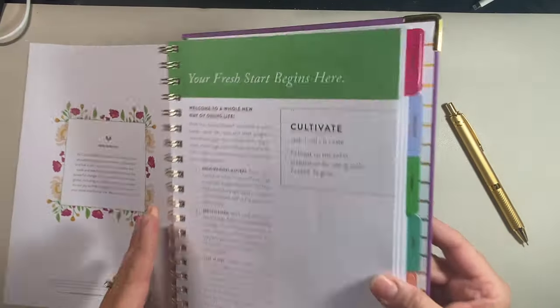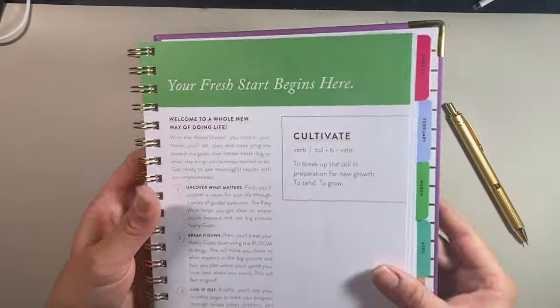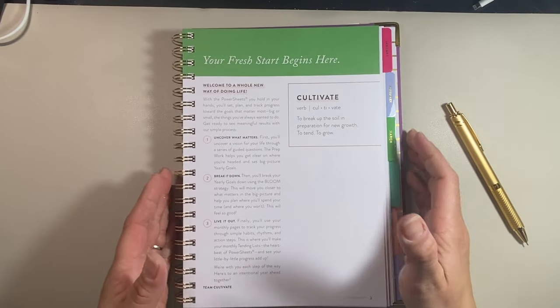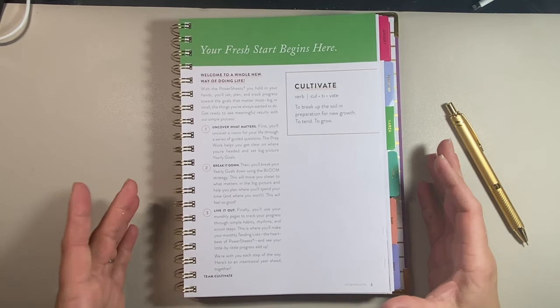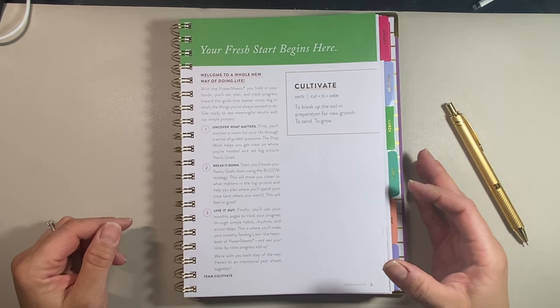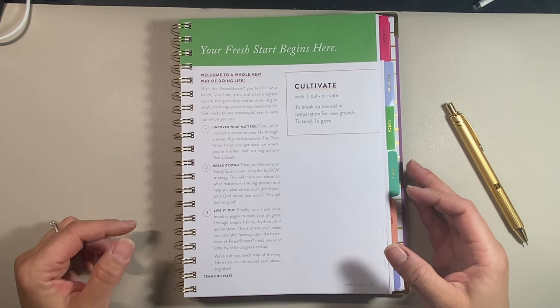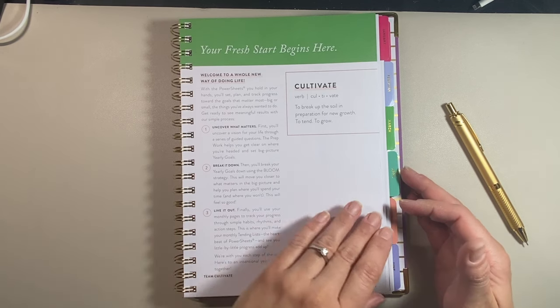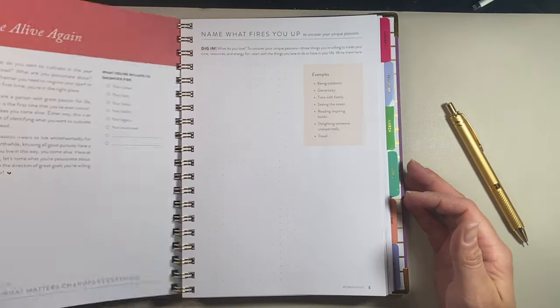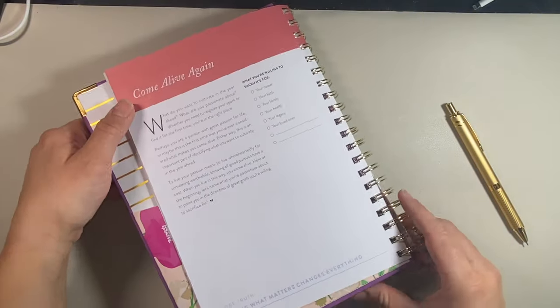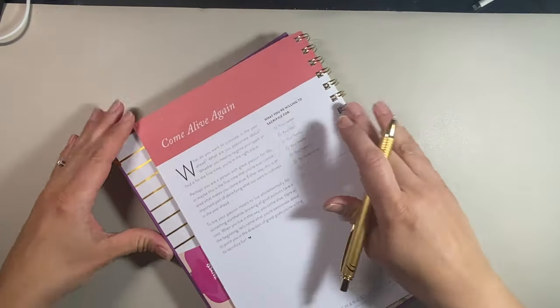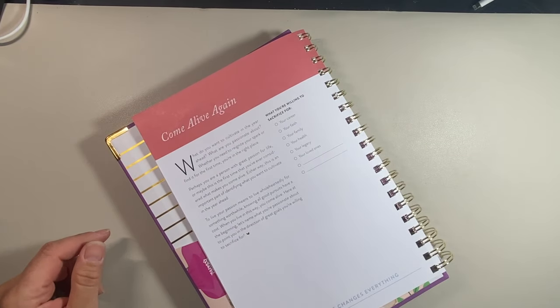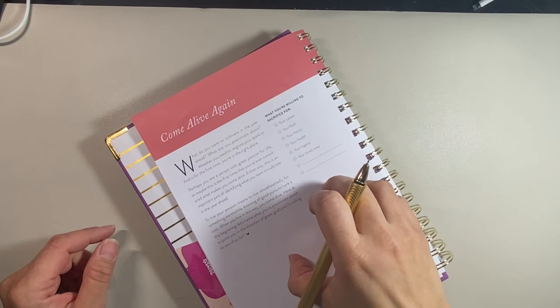So first page, this page is basically a reading page. It's your fresh start. Go ahead and read this. It tells you how to, like a general overview of how to use the power sheets. It's like a welcome page, right? So go ahead and read that. I'm not going to read that. I'm going to blow through the parts where it's just reading because this is my fourth year. So we're just going to go ahead, but I would suggest pause the video, take time to read that page.